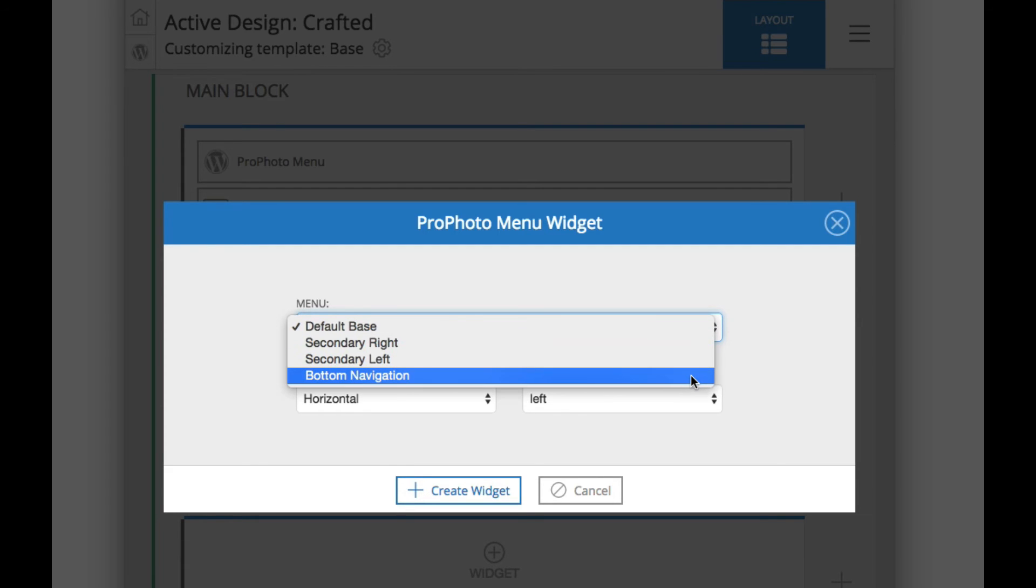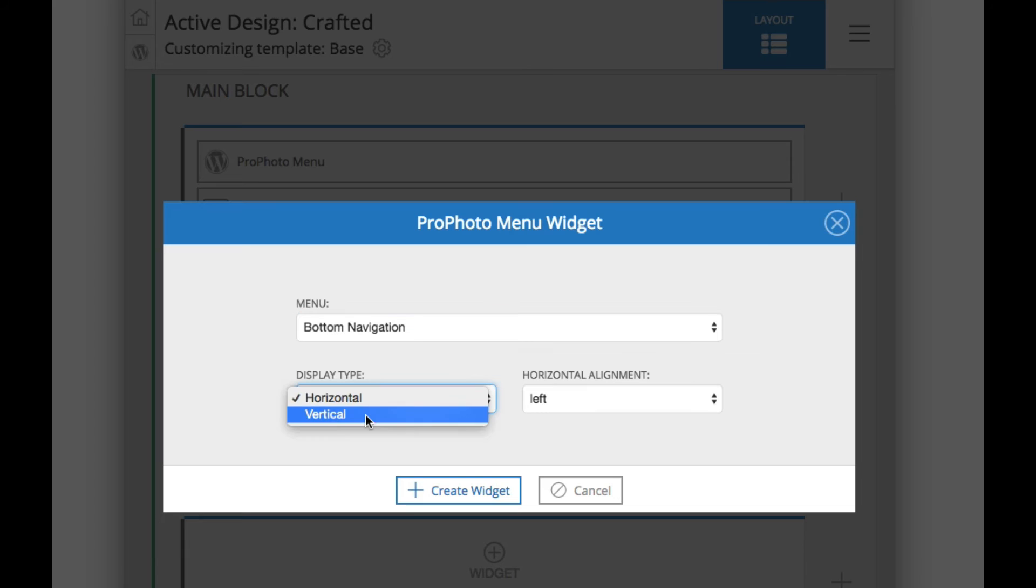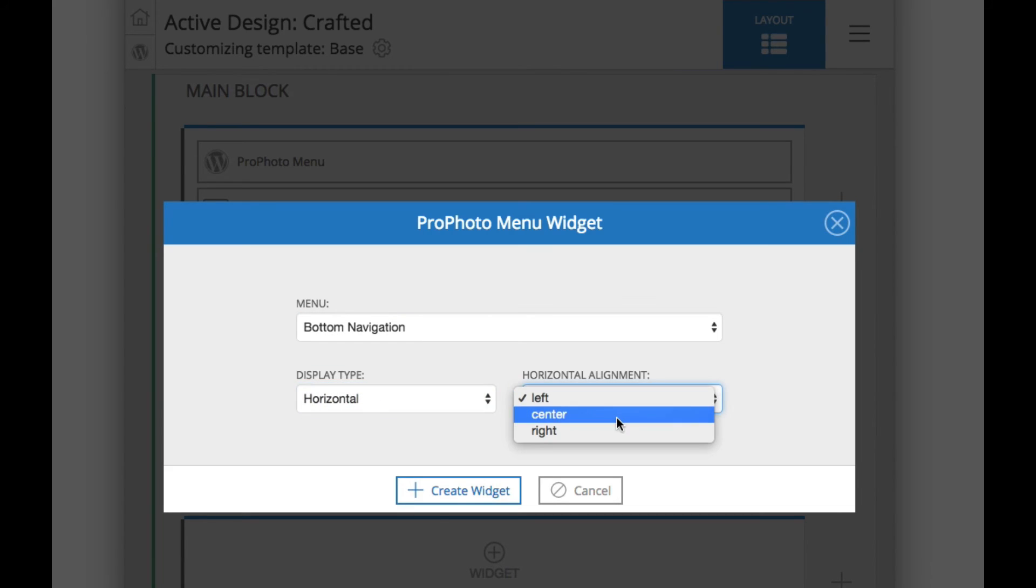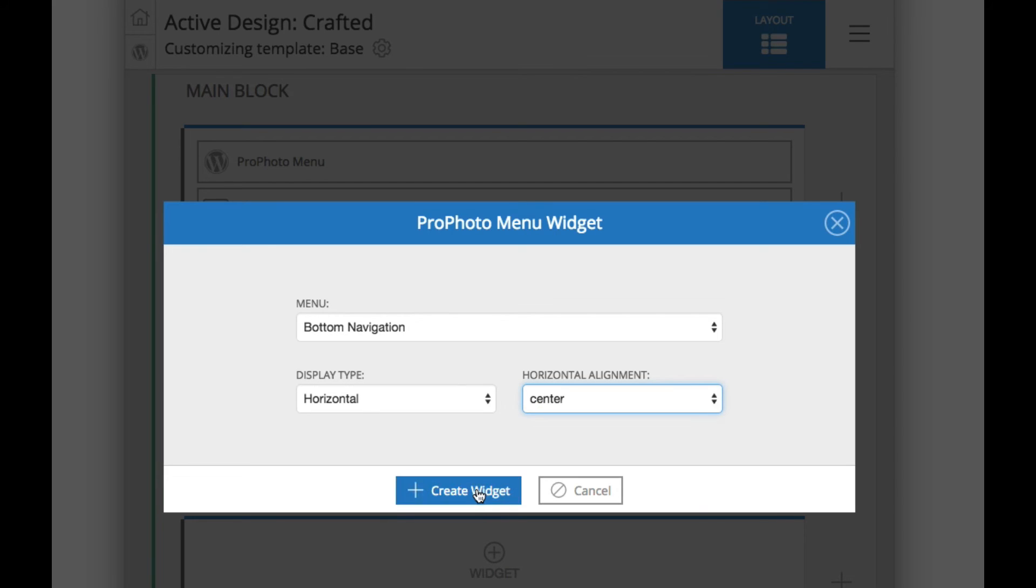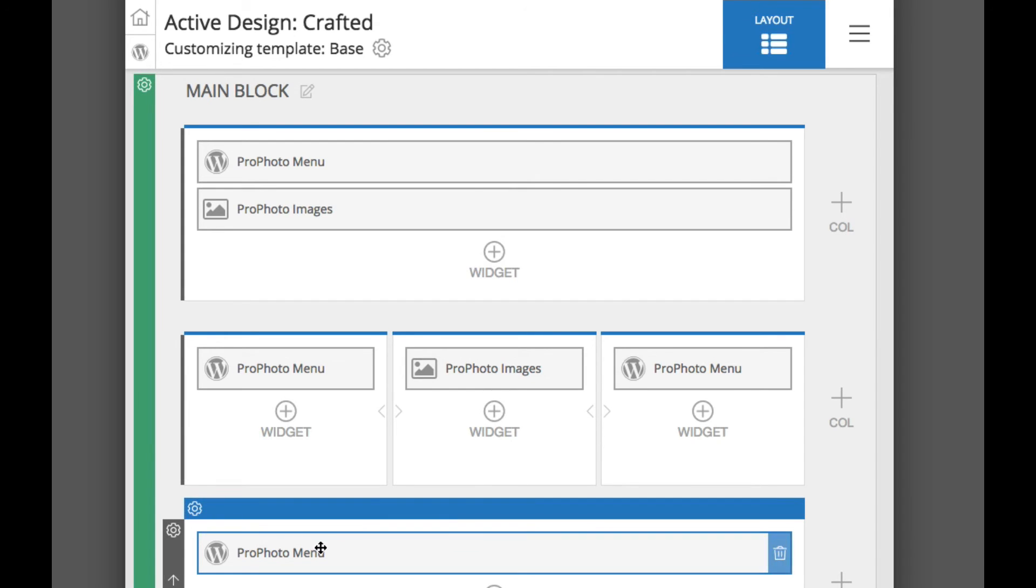We will select that bottom navigation menu structure we created. And we can select the display type. So even though in the menu builder it showed it vertically, you can set it to show vertically, but you can also choose to show it horizontally. We will choose horizontally, then we will set it to appear center. We will create the widget and now we have a new menu down here.